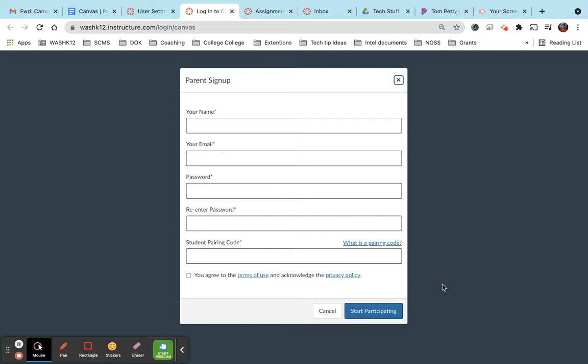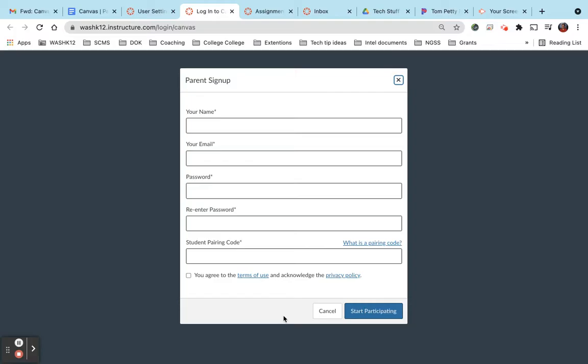Now, if you have multiple students either at this school or multiple students that go to different schools, you have to do this process twice. So once you start participating in the new account that you've set up, you're going to go and add a new user in that account.